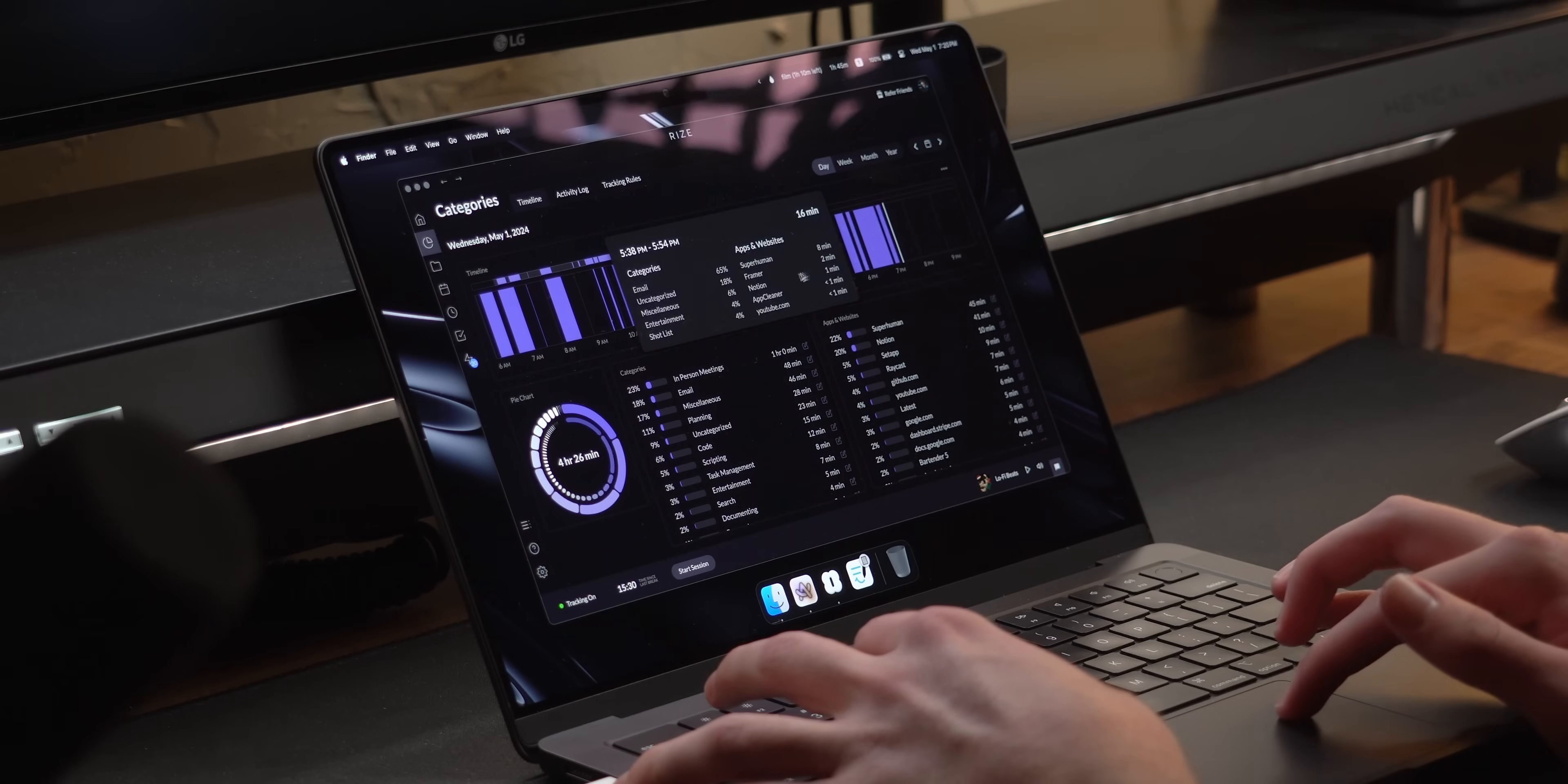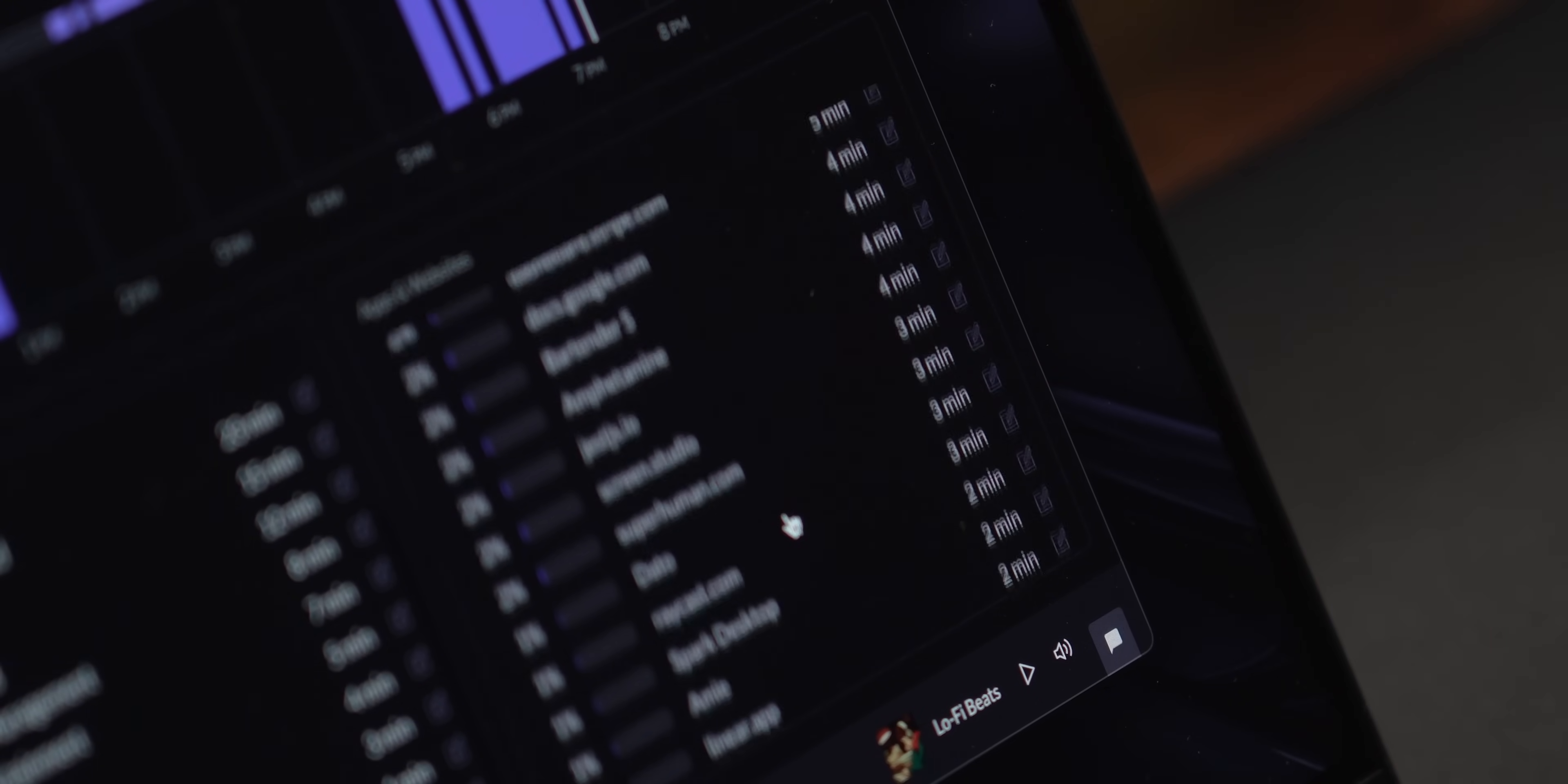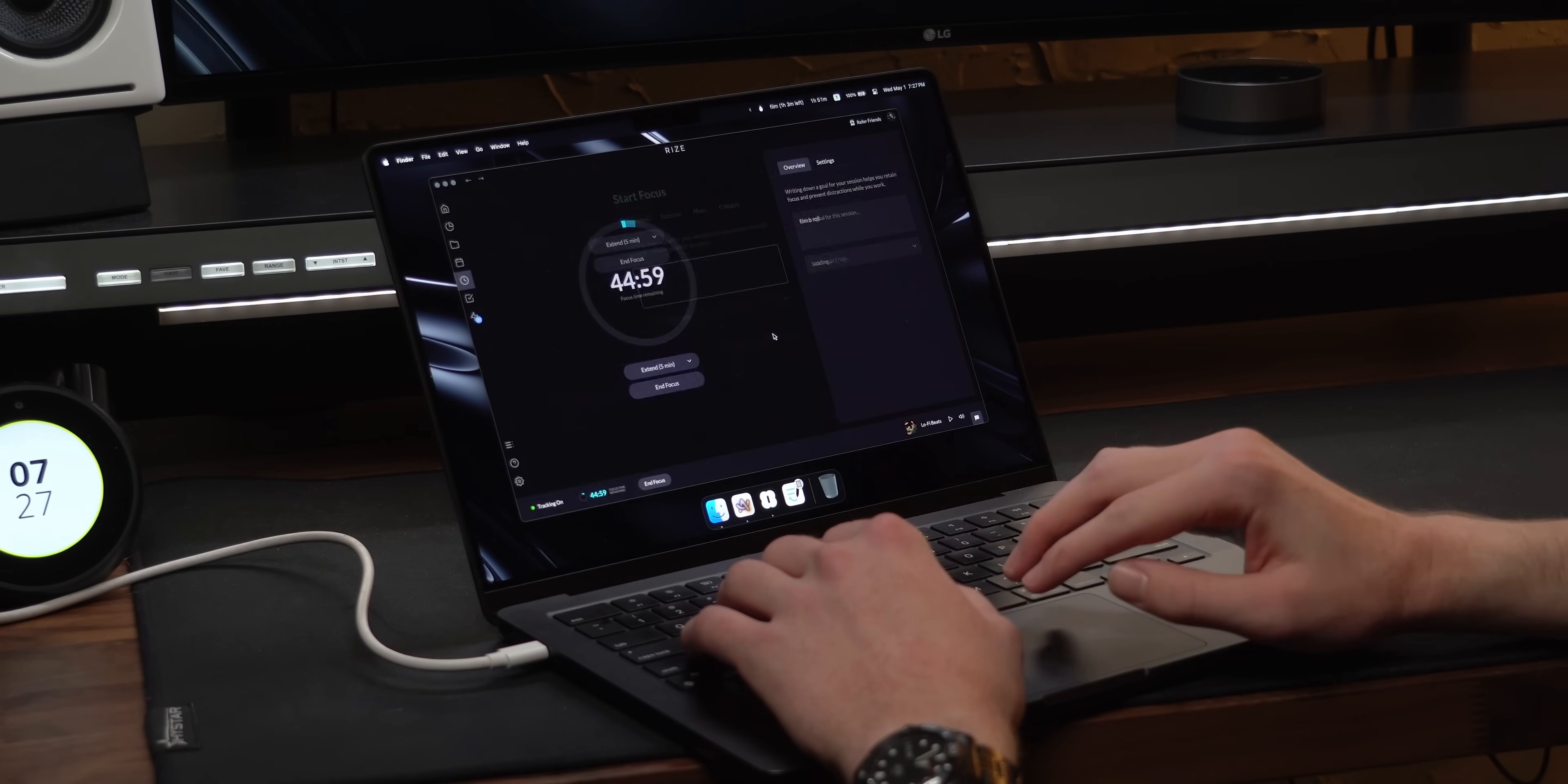Last month, I started using Rise to track my time, and I found it really useful to keep me productive. It tells you how long you spend in every app and individual website up to the minute, which is what sold me. I want to see over a week-to-week basis how much of my time goes to random browsing rather than working like I'm supposed to, which is why the built-in Pomodoro timer is great.